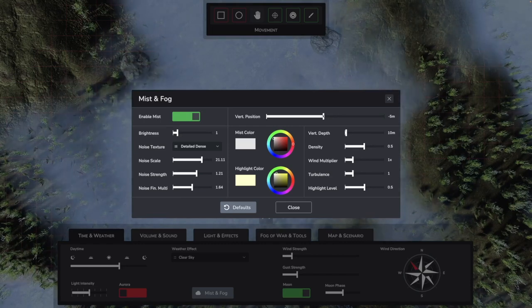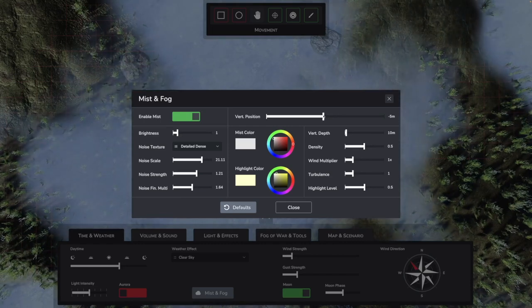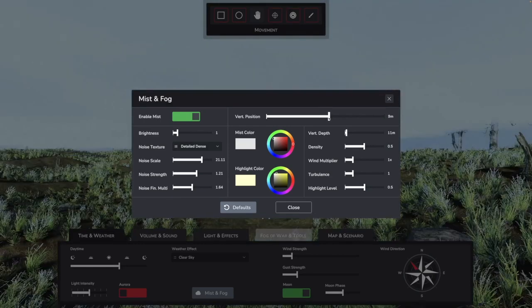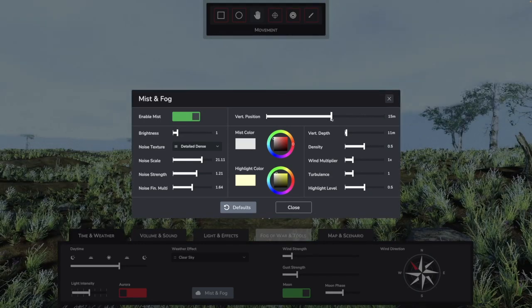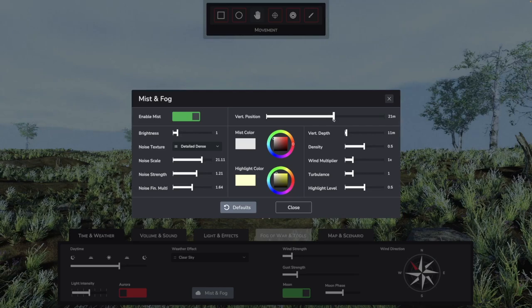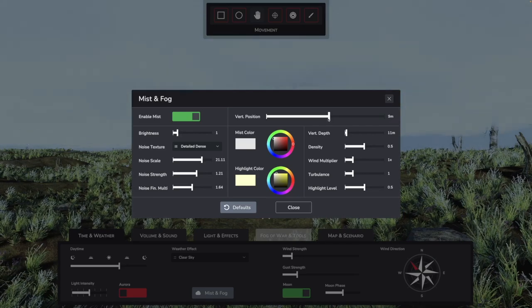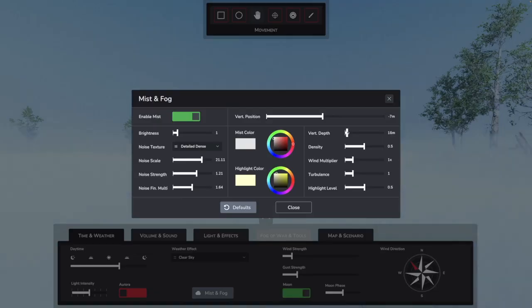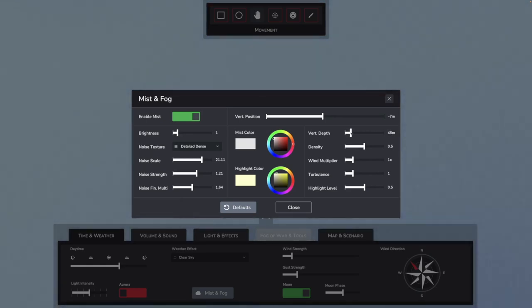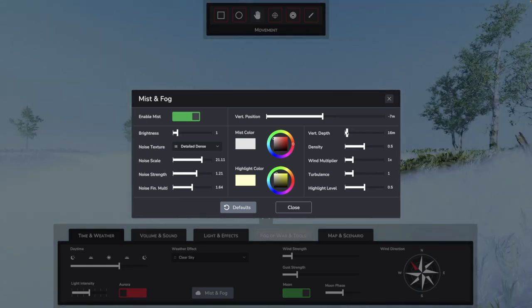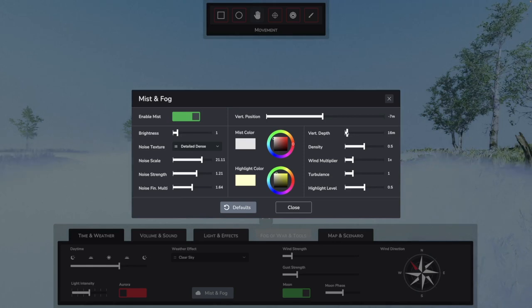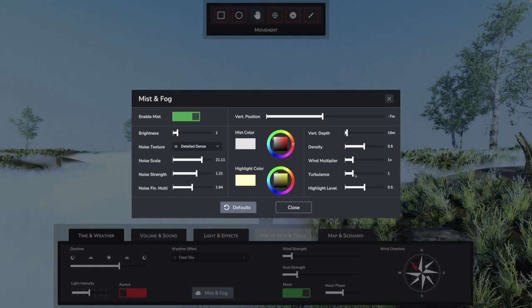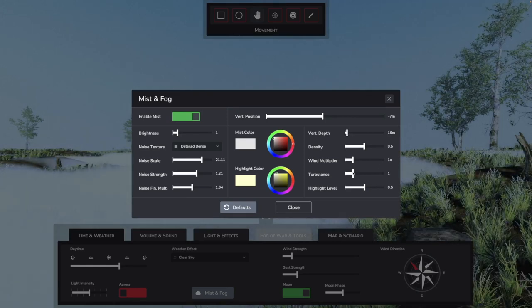In the upper right corner, you find Vertical Position. Here you can set where the center of the fog volume is relative to the ground level, which you can set in the Scenario tab. Vertical depth indicates how thick the fog cloud is. So the fog can be configured as a thick soup you're stuck in or as a thin layer of ground fog.